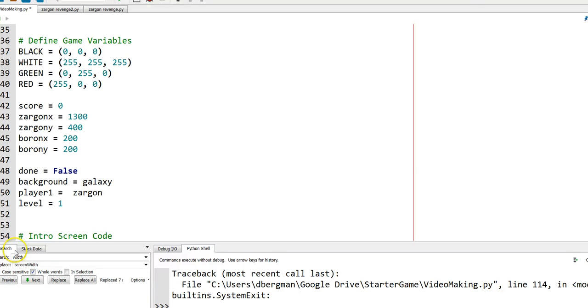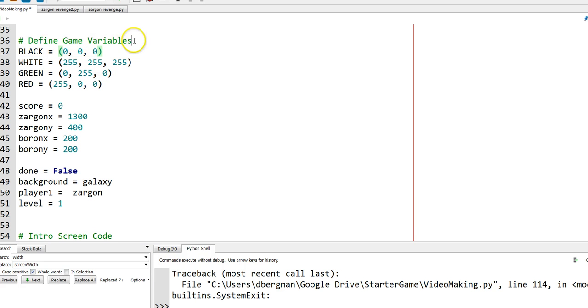So up at the top of the screen of your game code you have a section called defining game variables. One of the variables you're going to use to keep track of something is one, in this case I call it a score.